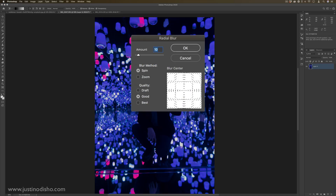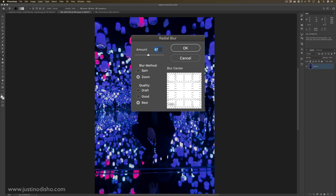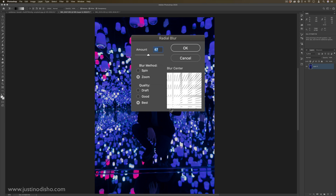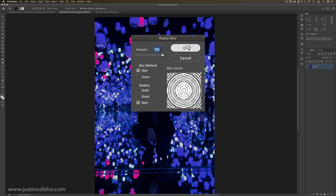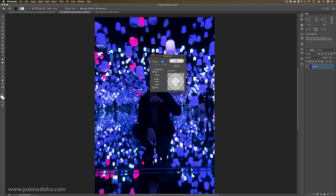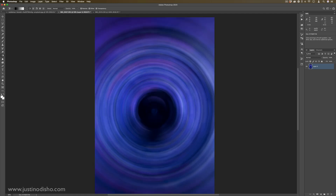Similar to that is Radial Blur, except instead of going on one angle we're going circular or zoom. You don't get the same type of menu, but you can actually choose the blur center by dragging around a point, set the amount strength, and then choose Spin or Zoom. When you press OK you'll see it spins around whatever center point you chose — that's a bit strong, but we have a circular blur there.